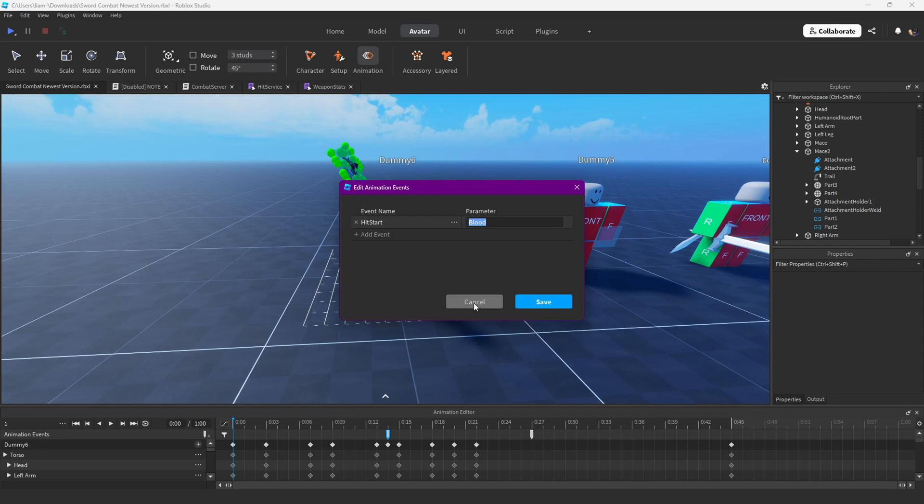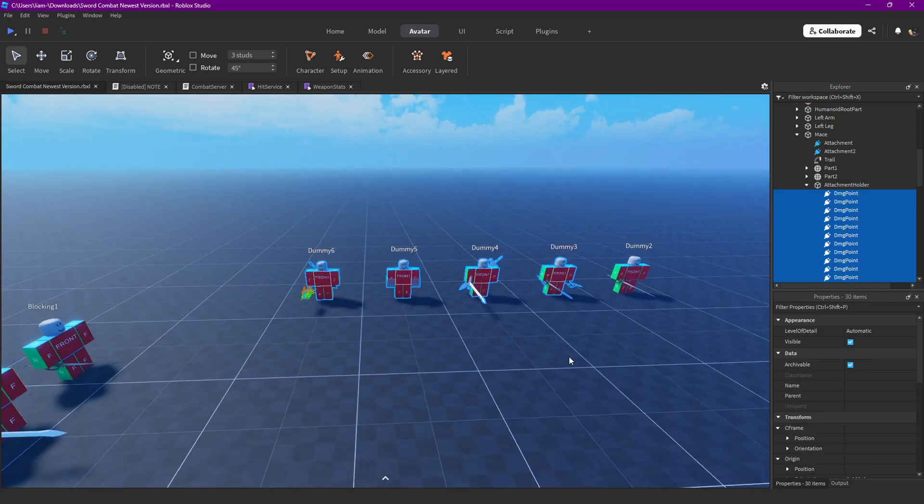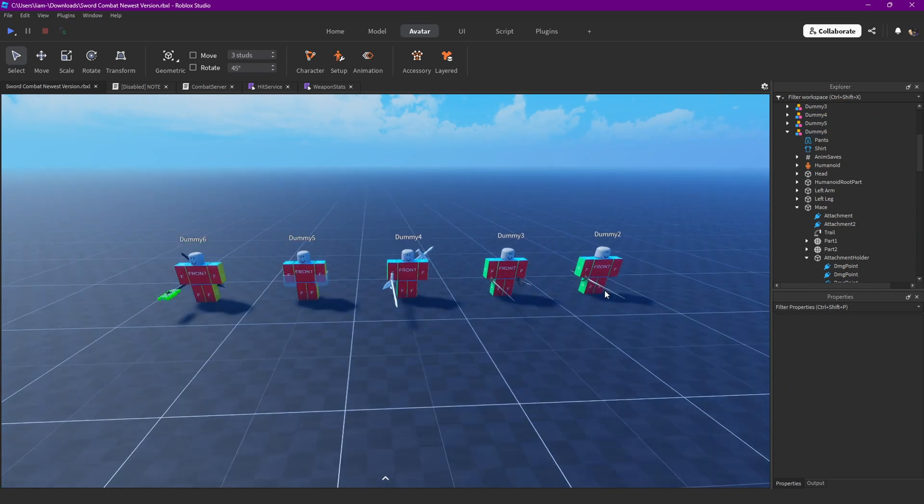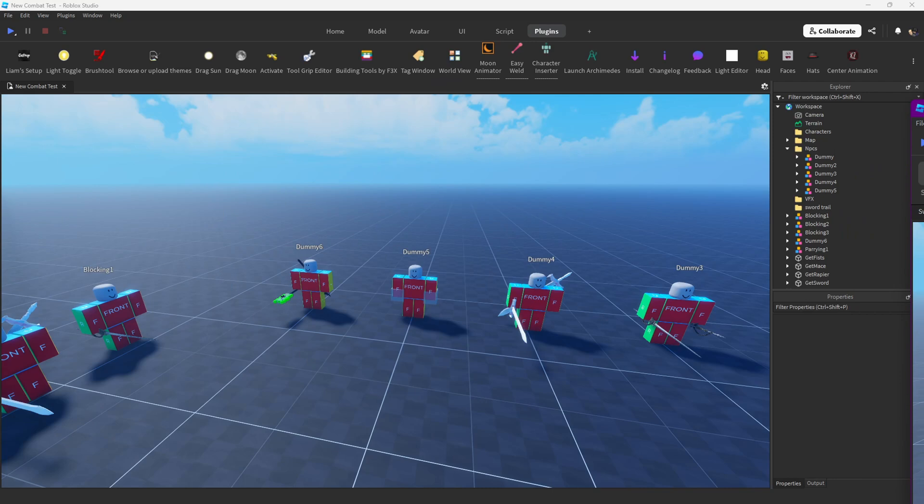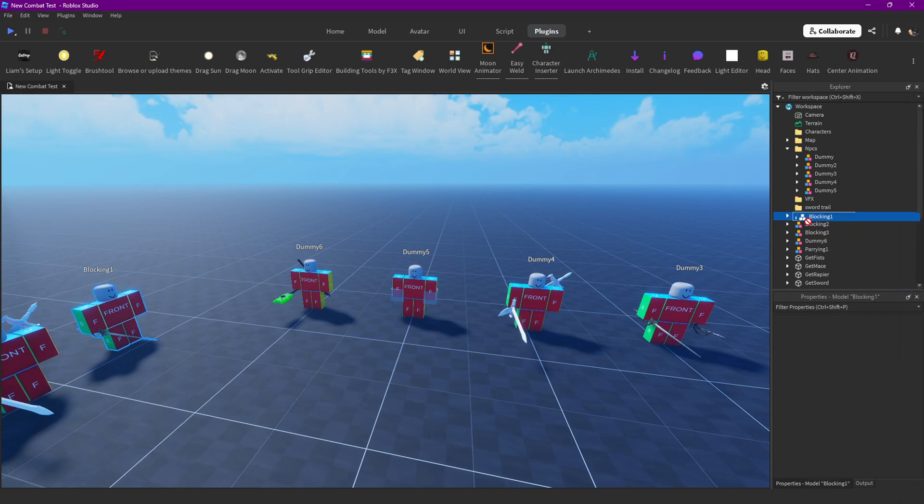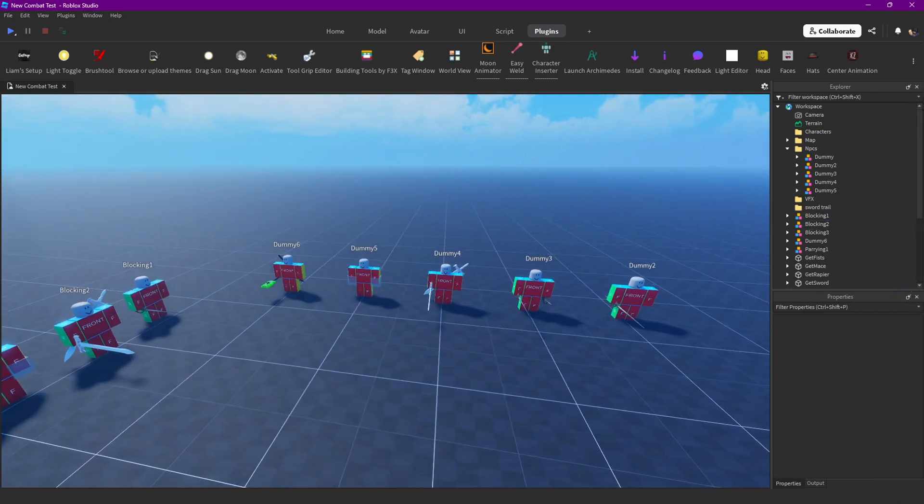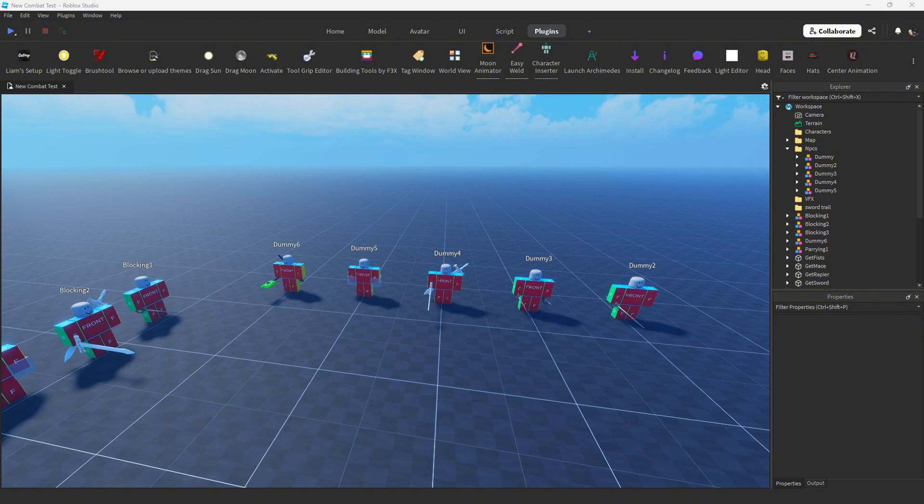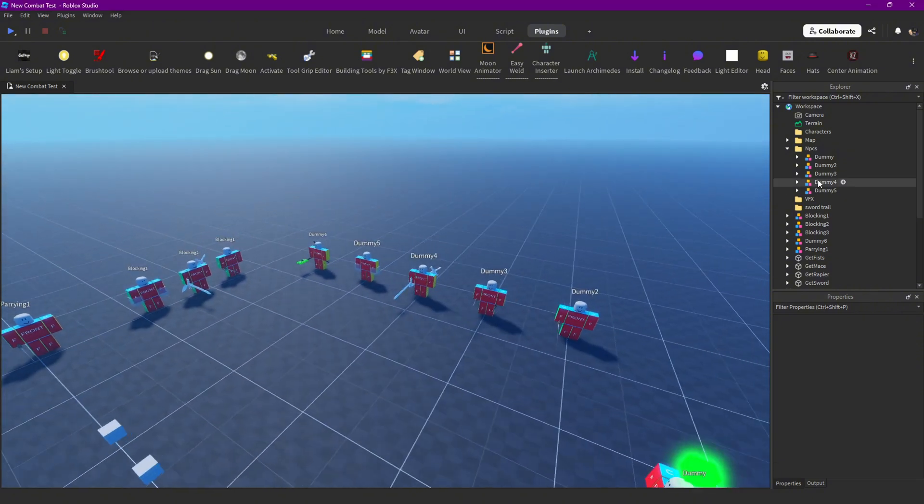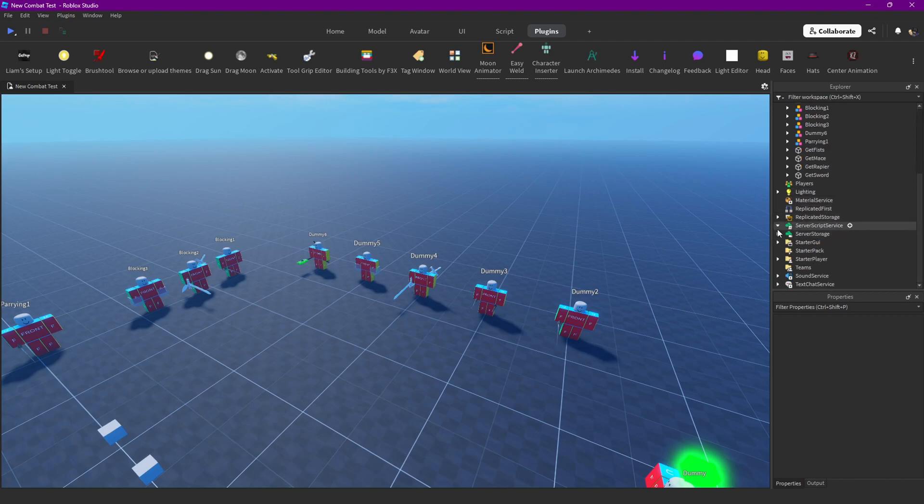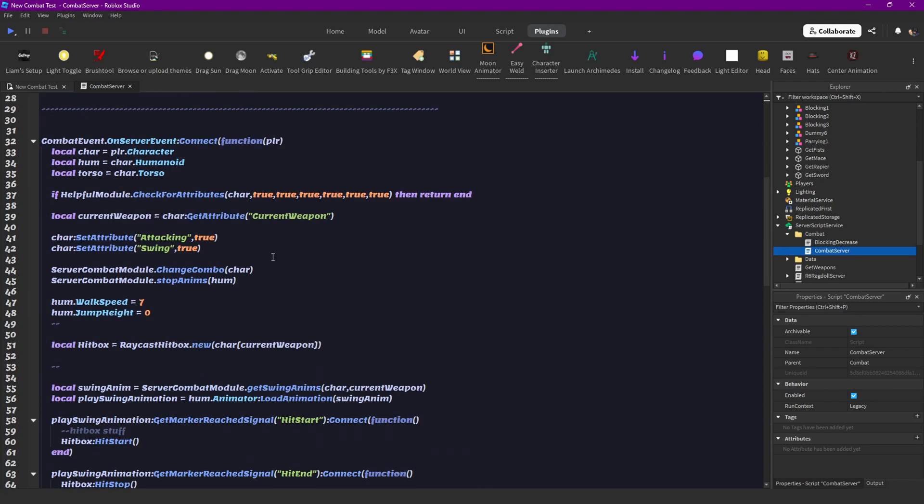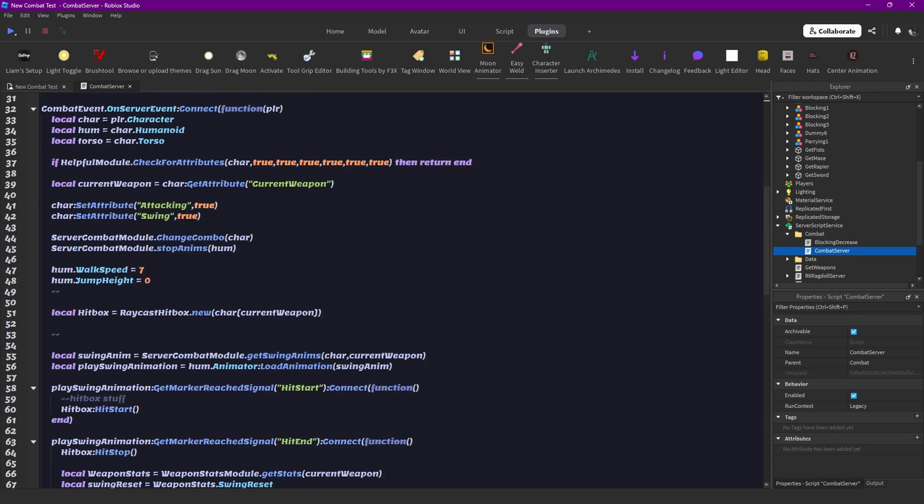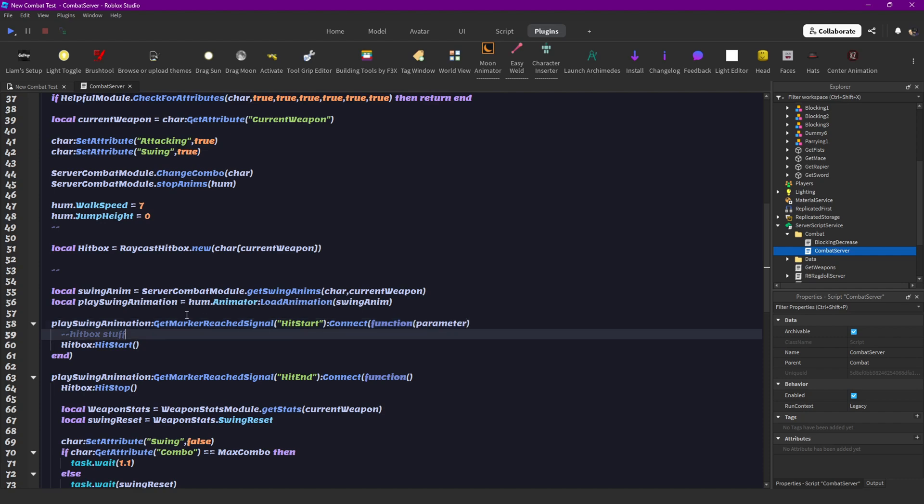Make sure to have that for all of your animations - that is important. But now we're actually going to continue here if you have that. Let's first open our combat server.